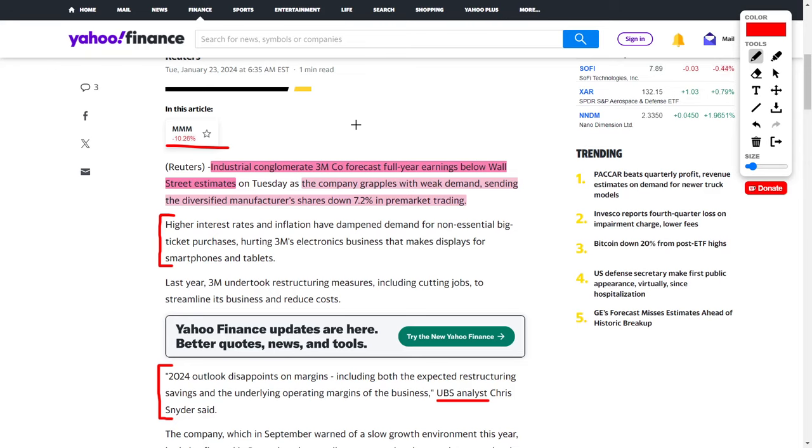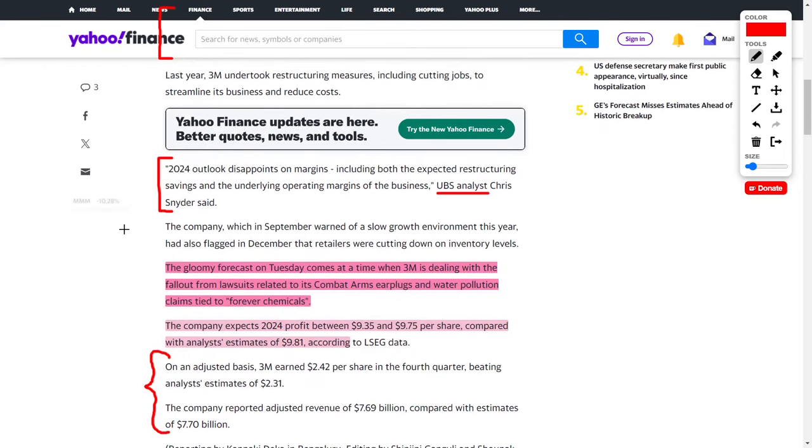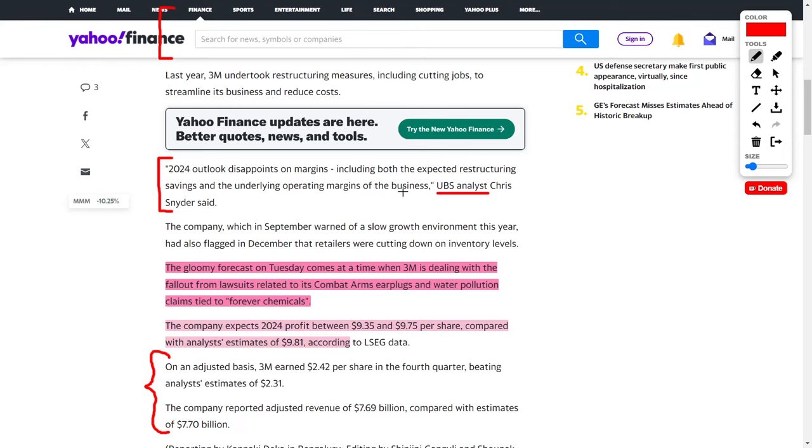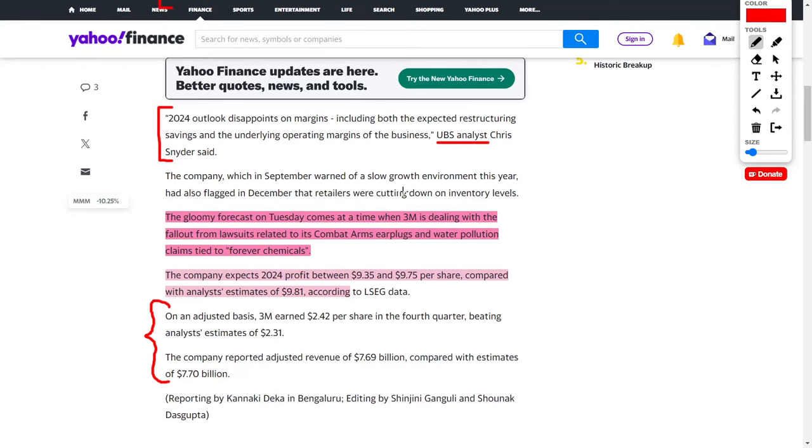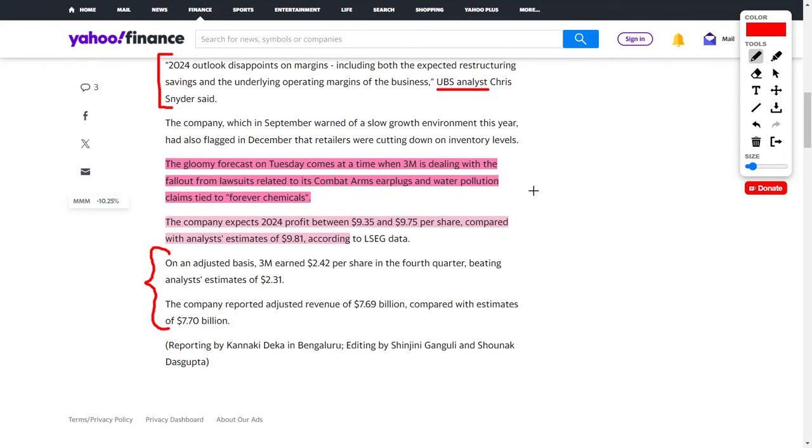A UBS analyst commented, 'The 2024 outlook disappoints on margins, including both the expected restructuring savings and the underlying operating margins of the business.' Therefore, 3M has a relatively gloomy forecast for 2024. We also have to remember that 3M is dealing with two major blows to their overall public image. The first problem was their lawsuits related to their combat arms earplugs, and their second one involves water pollution, which is tied to Forever Chemicals.